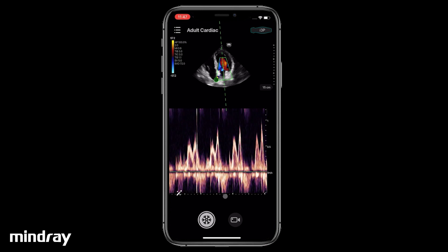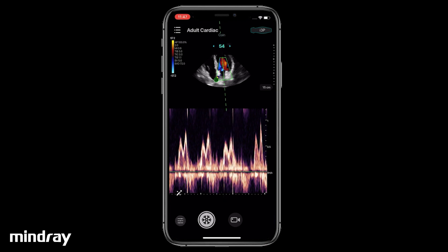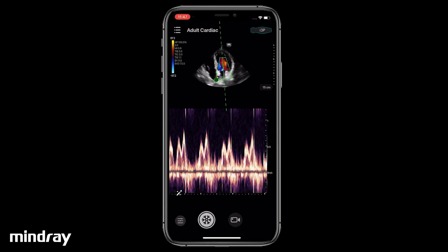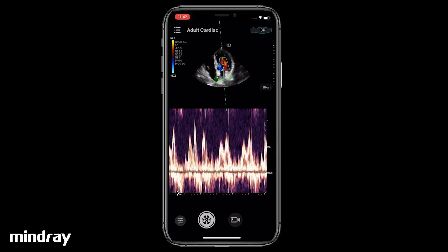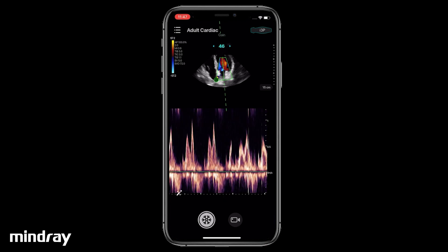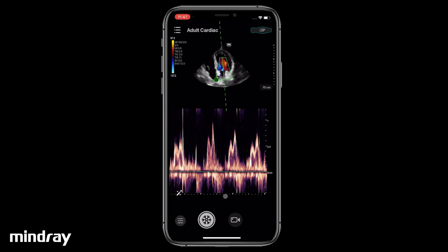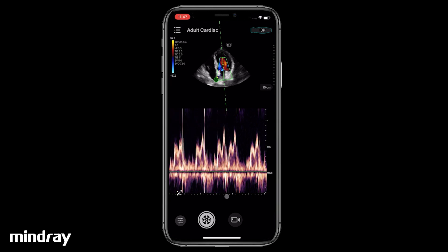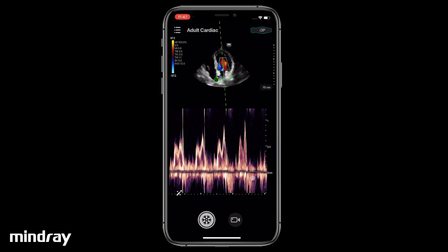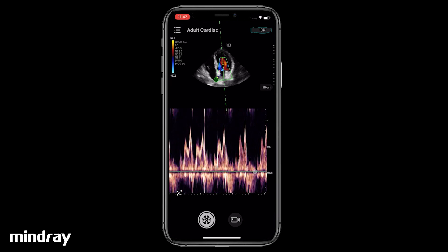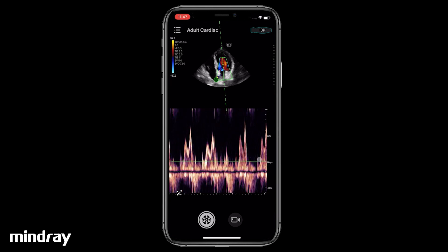Swipe left and right in the spectral region to change the PW gain. Swipe up and down in the spectral region to change the baseline.